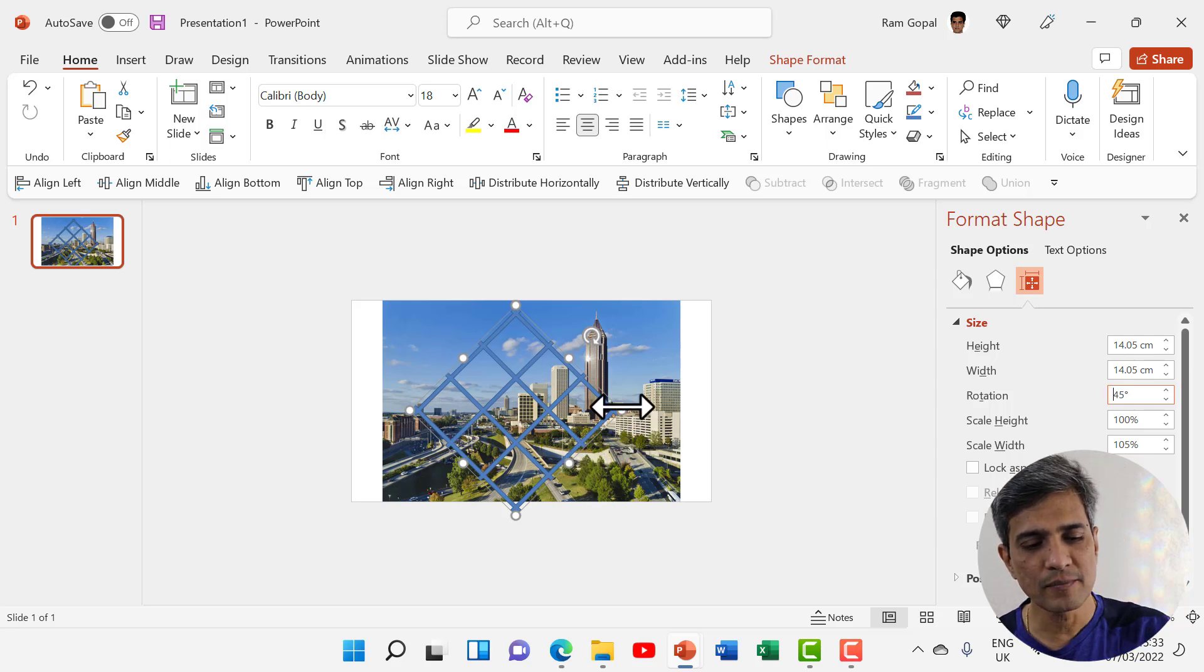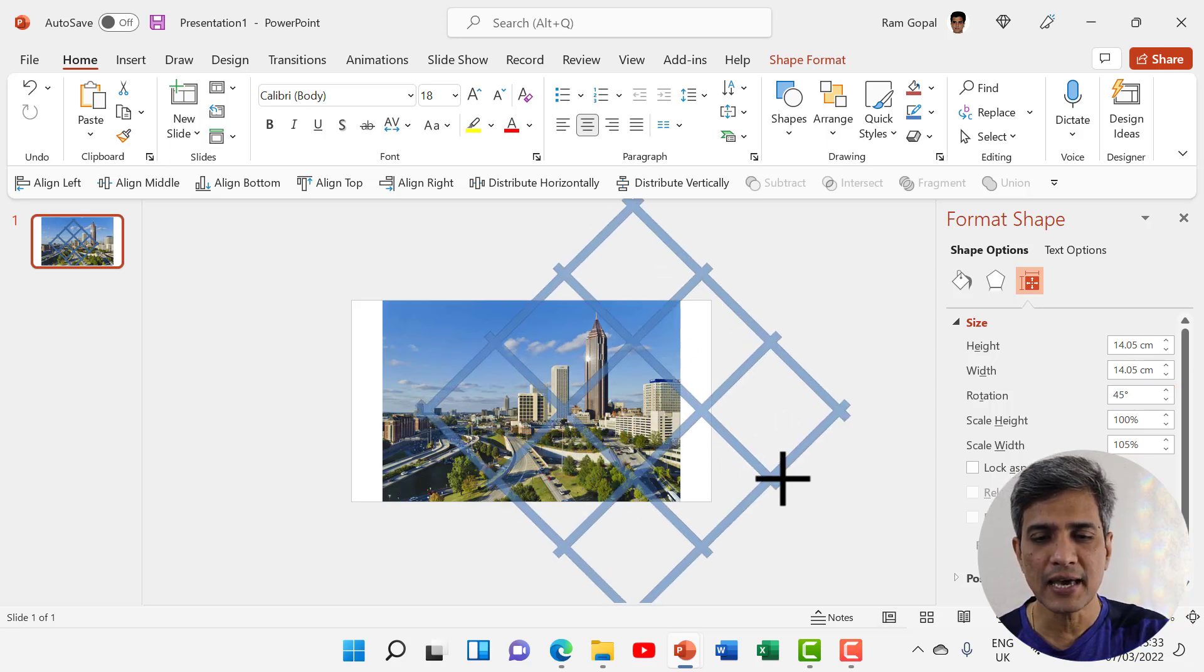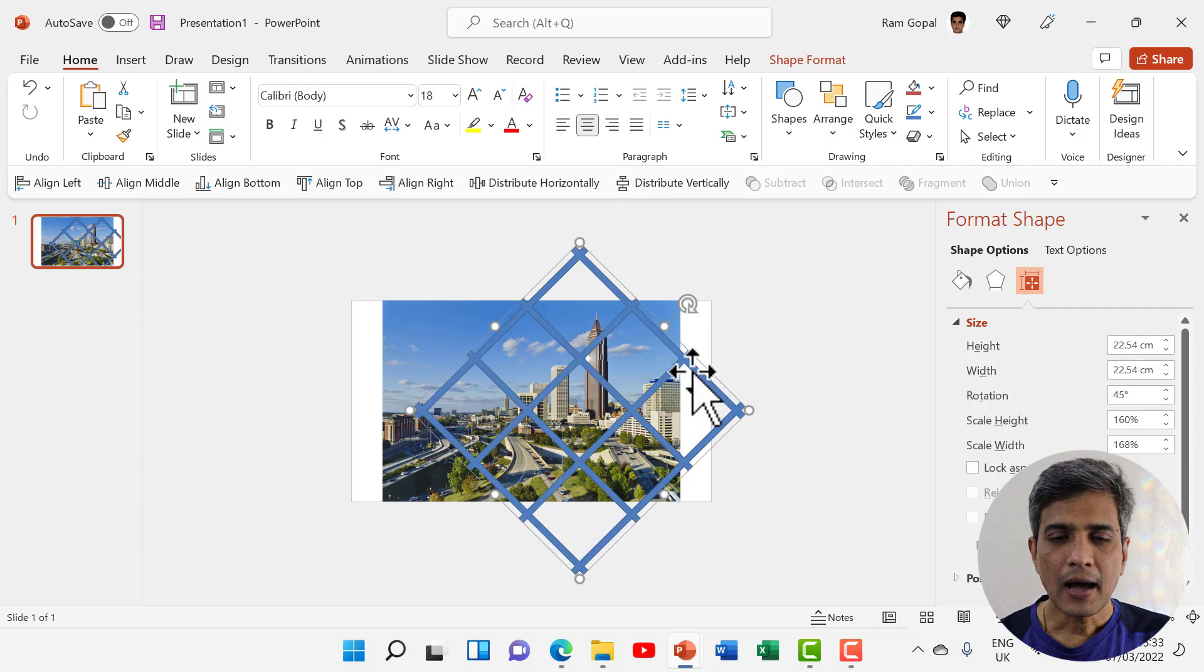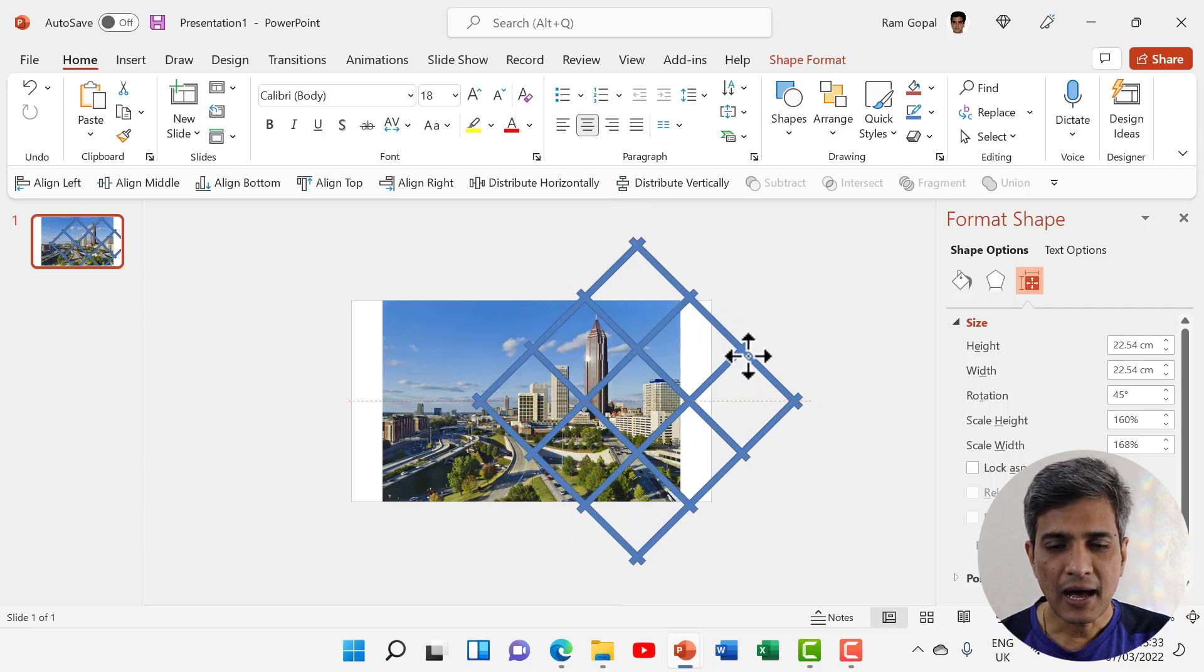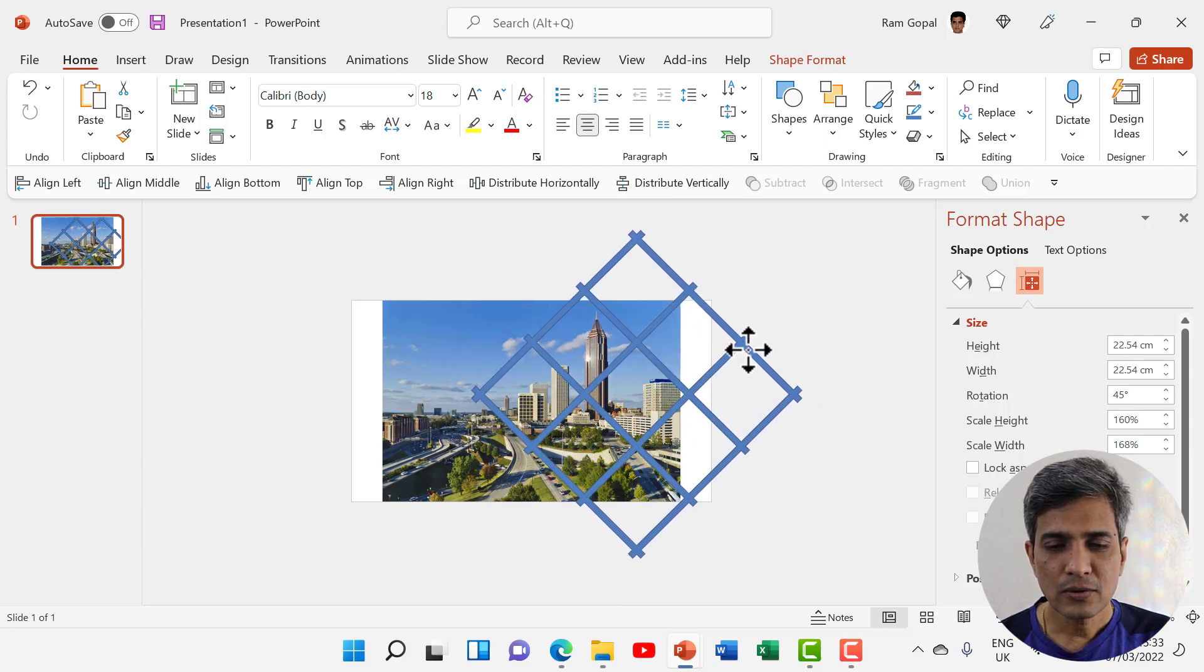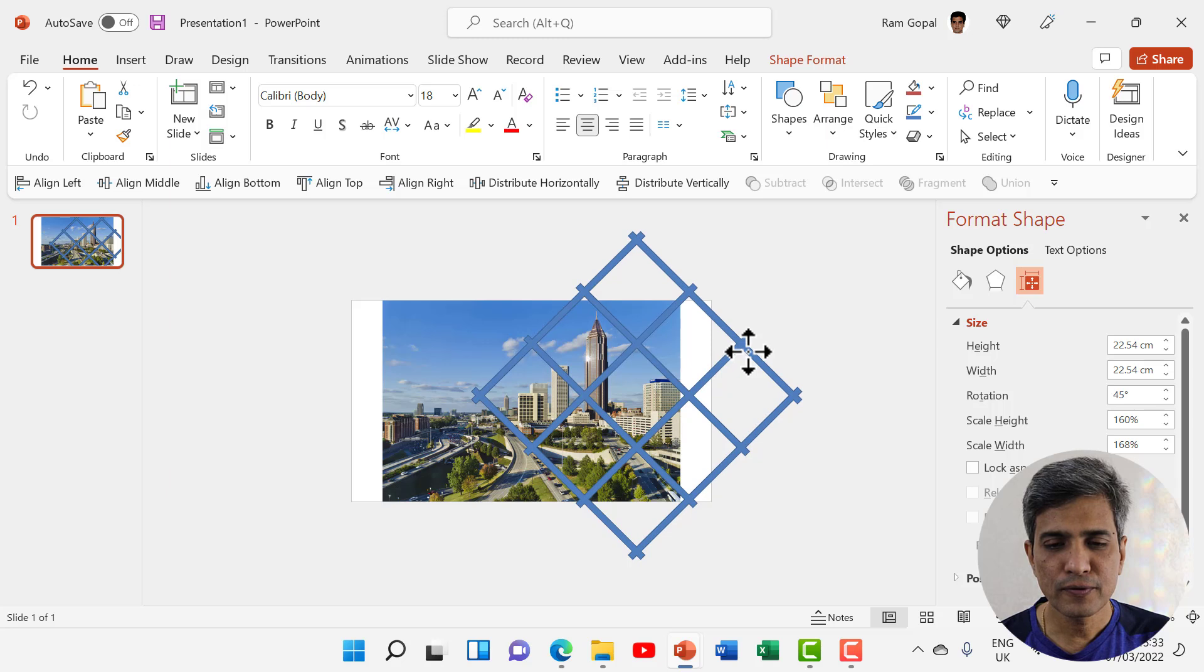Now while holding the Shift button, I'm going to increase the size of the grid. I can move this slightly out like so. Now that looks really beautiful.